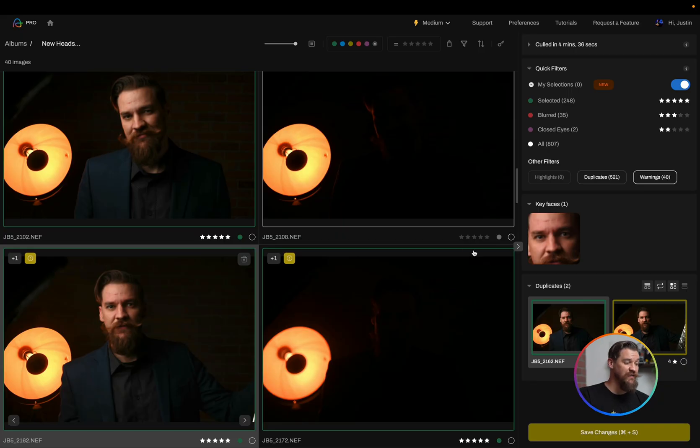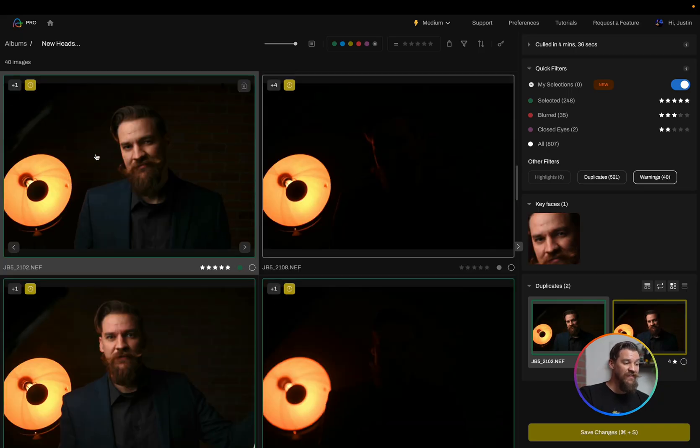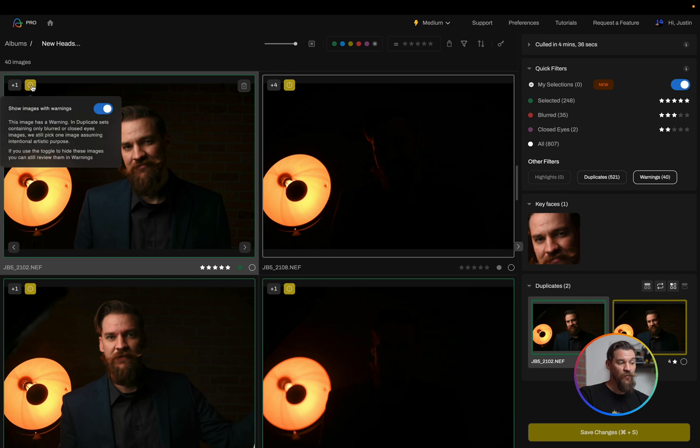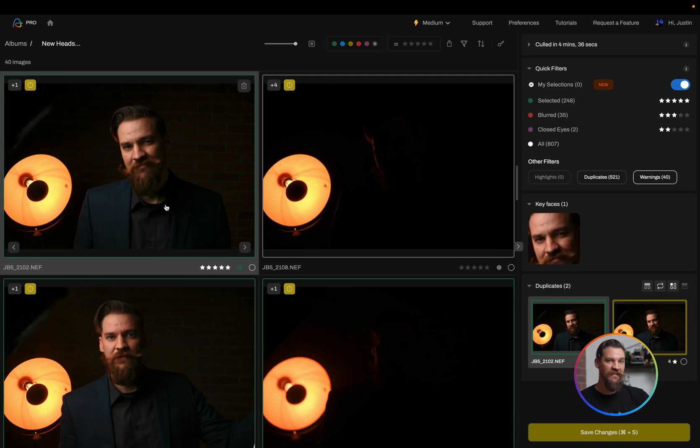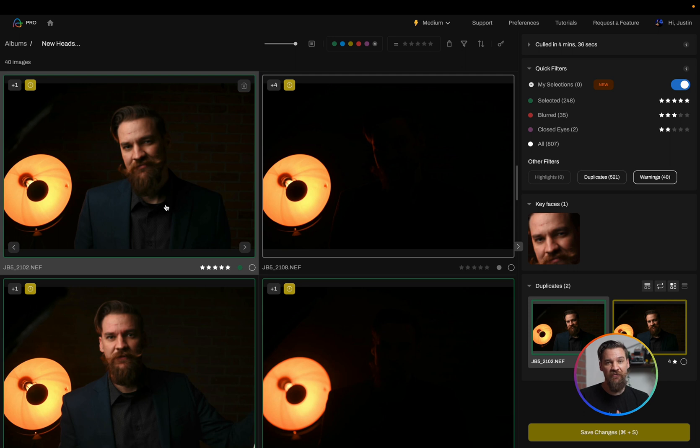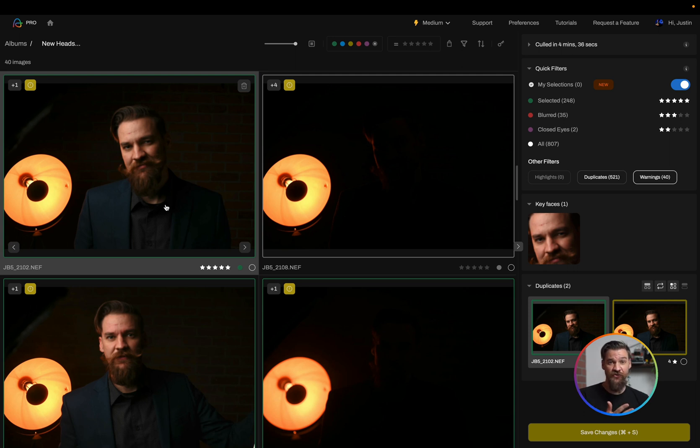With that being said, whenever there's an error within the cull, we still want to represent one of those error images. In this case, you're gonna notice this photo has a warning label on it. It's telling me that something's wrong with this photo. It's not sure why it's the way it is, but it doesn't wanna make the creative decision of rejecting an image you may have wanted just because it didn't meet a technical quality that Aftershoot found.